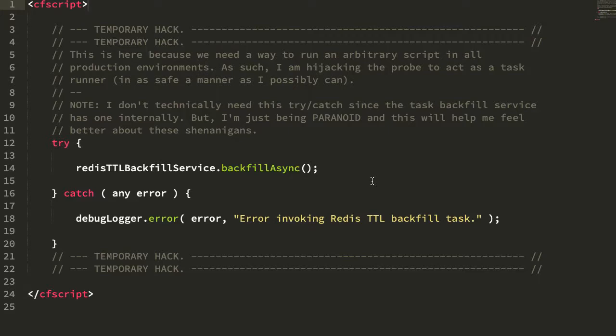I recently created a small ColdFusion utility that allowed me to scan over the contents of a Redis database, examining the keys and specifically looking for TTL values, or time-to-live values. I thought my Redis database had a tremendous number of keys on an ongoing basis, which probably meant that there were a lot of keys that didn't have a TTL, meaning they would persist forever.